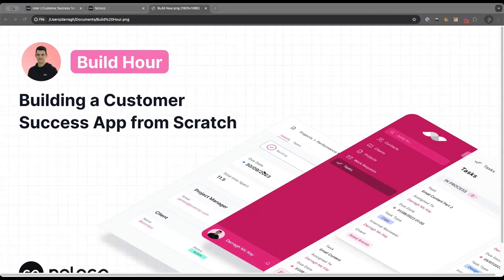Today's event will last about 60 minutes, taking you right up until half five BST. We will be taking your questions throughout, so feel free to drop them in the chat, or preferably the Q&A section. We'll leave about 15 minutes at the end dedicated to answering any additional questions you might have.